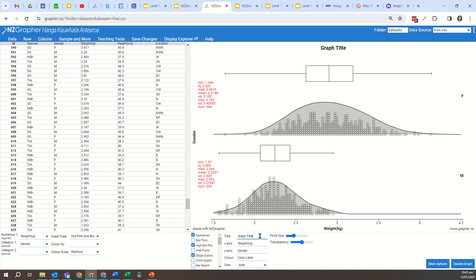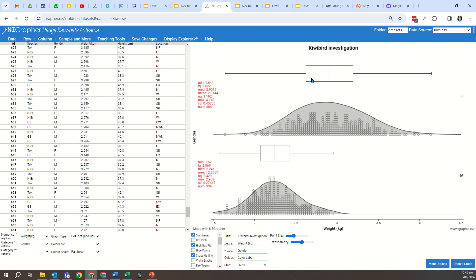Then I'm going to come to where it's got the title, and I'm going to give it a title and say kiwi bird investigation. And I've got the weight there as my numeric and gender is the categorical. So now I'm just going to click on this update graph there, and now that's got the kiwi bird investigation up the top there as the label.